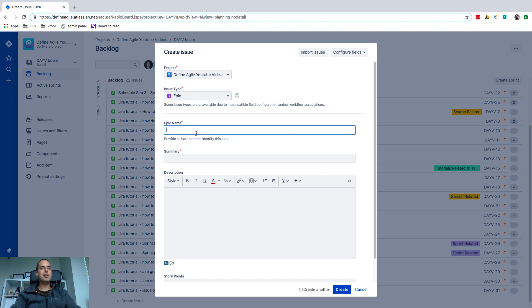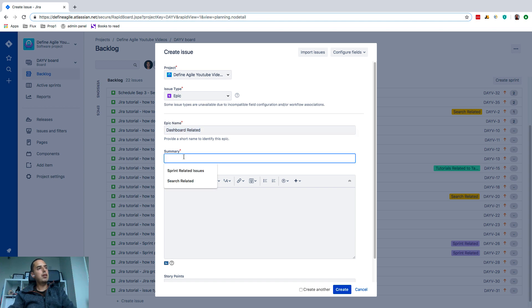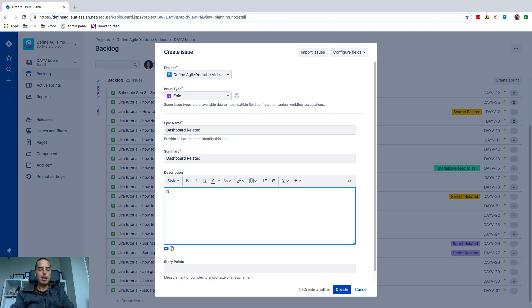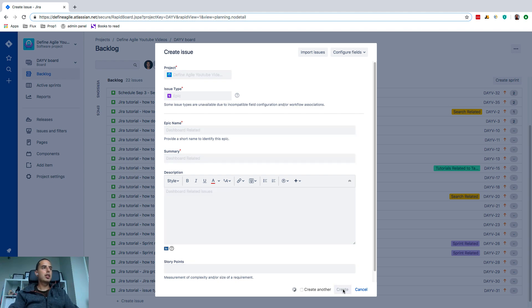When you do that you have an epic name—the one that will actually appear and be easy to read. So make sure it's short and easy to understand. So we will have 'Dashboard Related.' The summary will not be forward facing but it needs to be there, so I'm filling in the same. And here's some description: dashboard-related issues. So I click create.